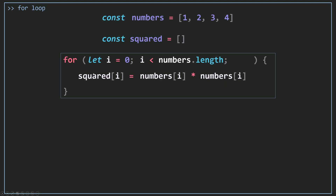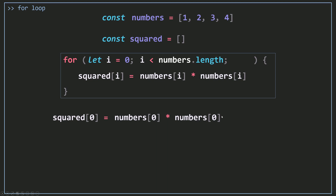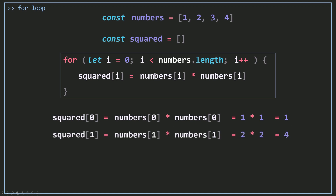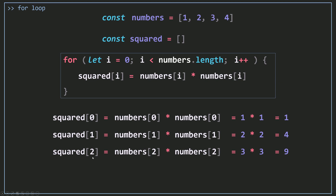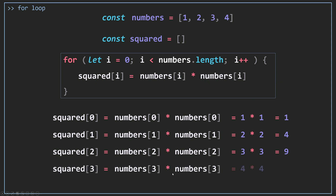When this runs for the first iteration, squared[0] is going to equal numbers[0] times numbers[0], which is 1 times 1, and the result is 1. Then increment the index by 1, and the result is 4. Then increment again, it's 2, and we get 9 at the third position. Then increment i to 3, giving 16. Then increment to 4, and 4 is not less than 4, so that's false and the loop stops. Now the squared array is populated with 1, 4, 9, 16 — the squared numbers.